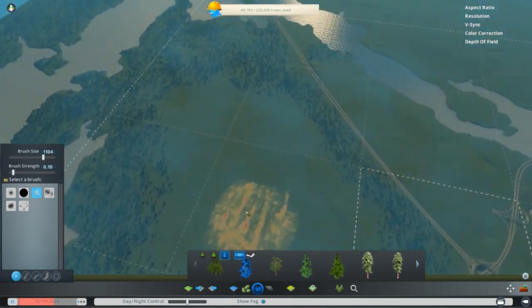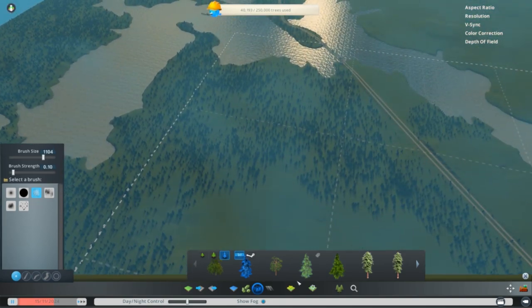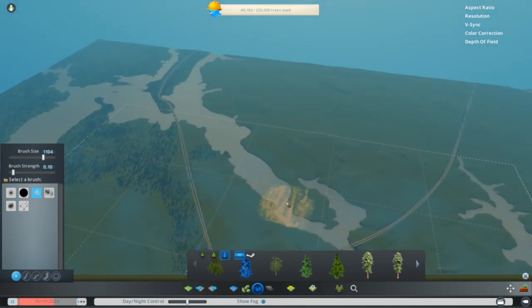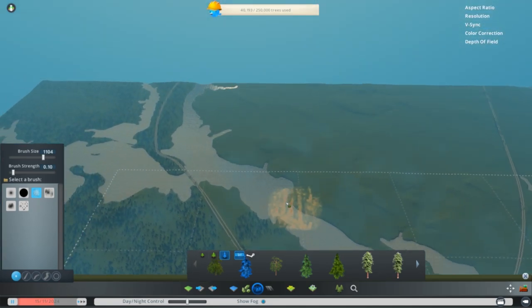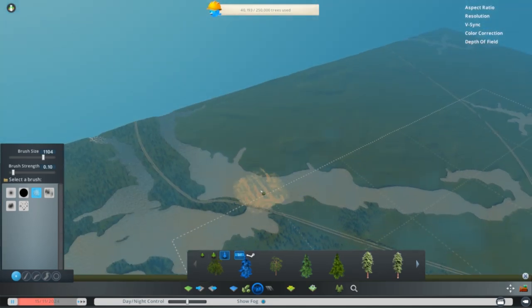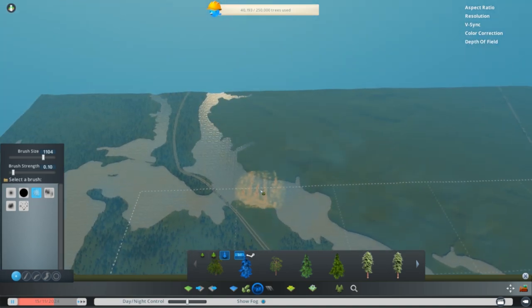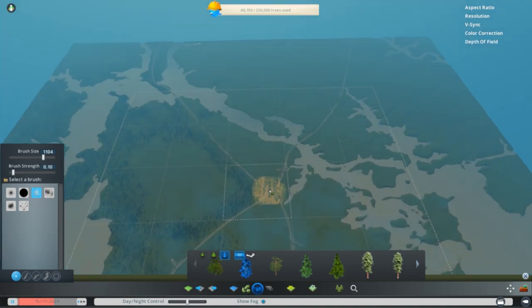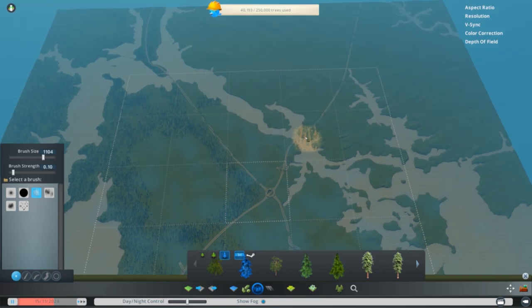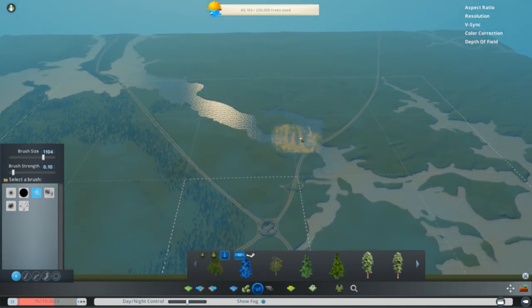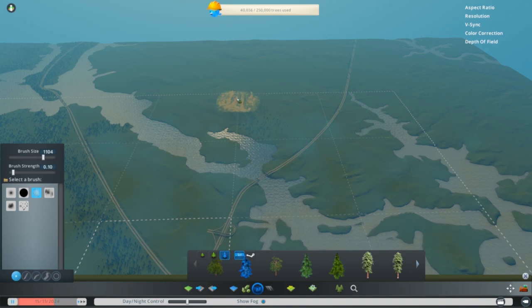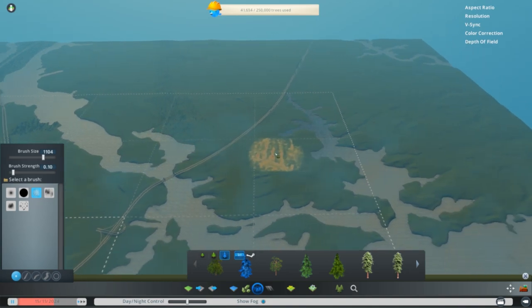When you want to paint trees on the map, you have a couple selections in the form of brush size, the overall size of what you're painting with, the strength determines how fast it's going to populate that area with trees when you click the button down, and then there's different brush shapes you can choose from to kind of make the patterns that you're painting a little bit less mechanical and a little bit more random.